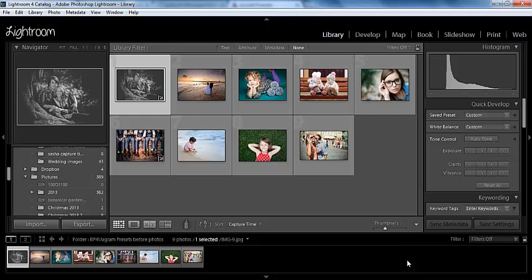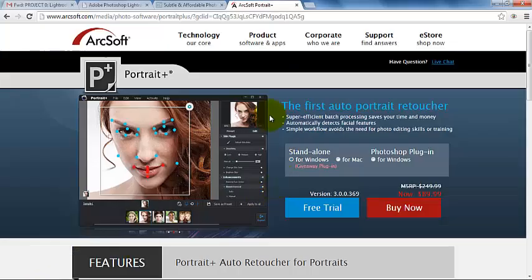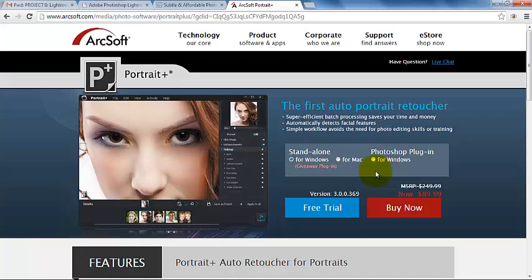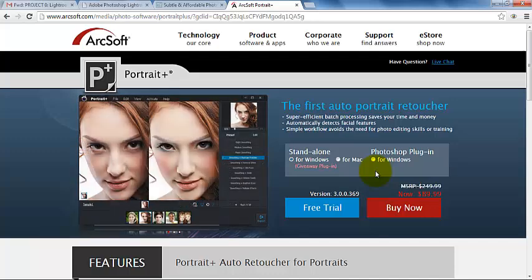For example, I did have a plugin called Portraiture. I really loved this plugin. You can get this and you can buy it online. You can also get a free trial of it. There are several websites that sell it. This is a skin smoothing plugin.